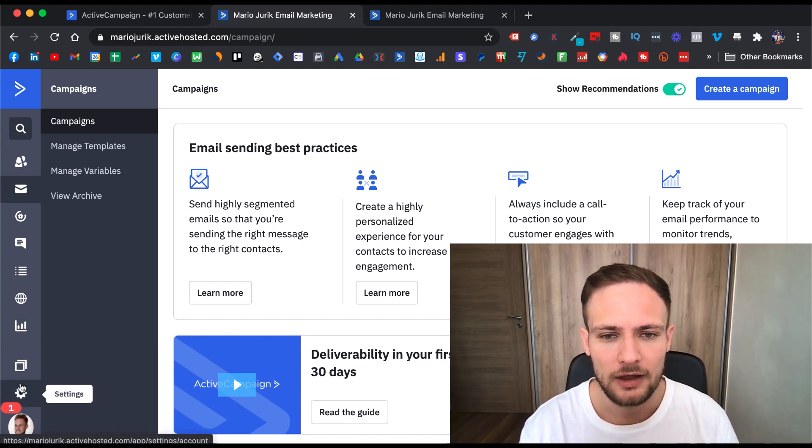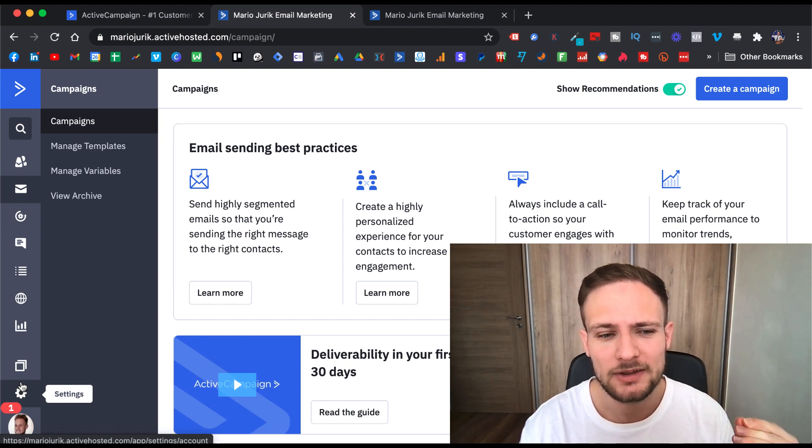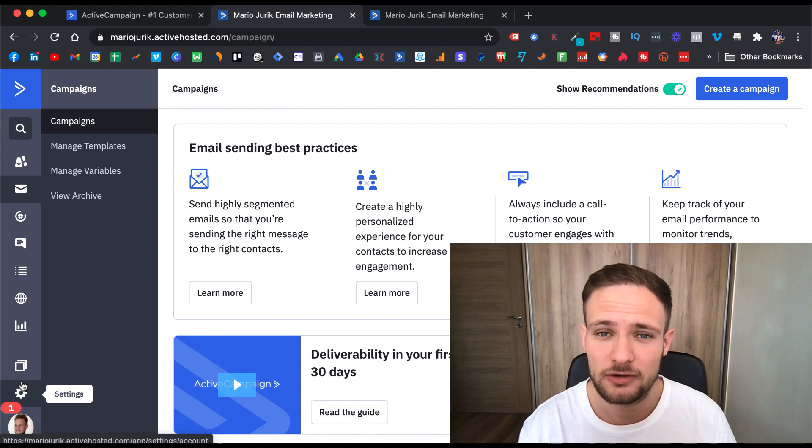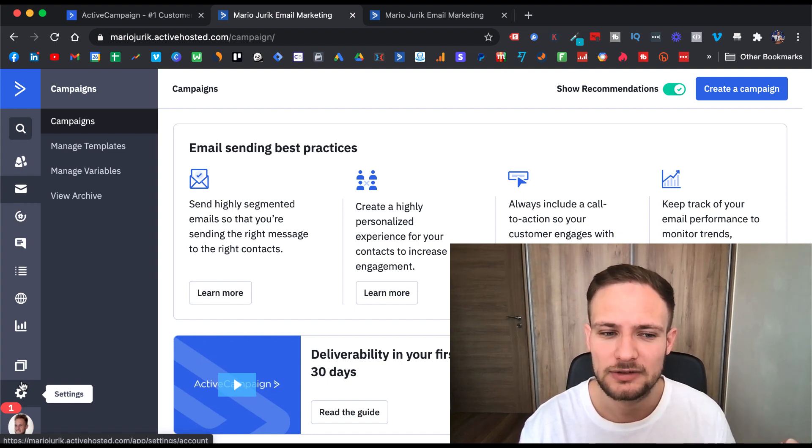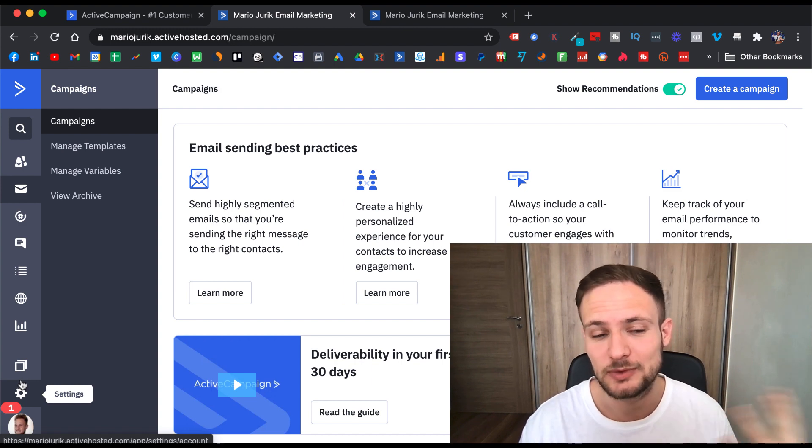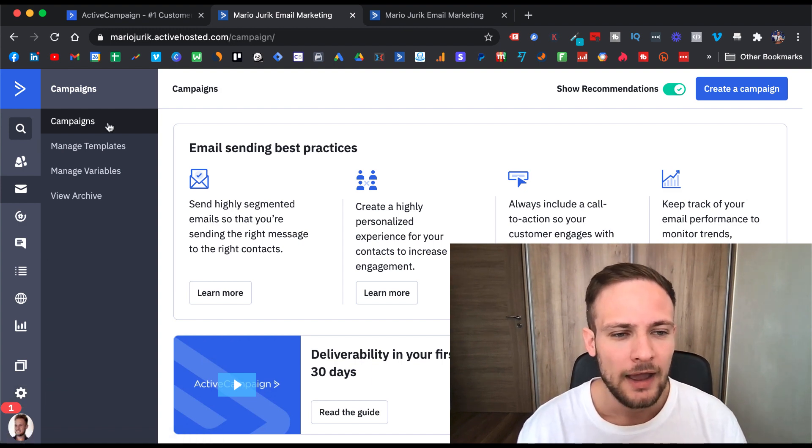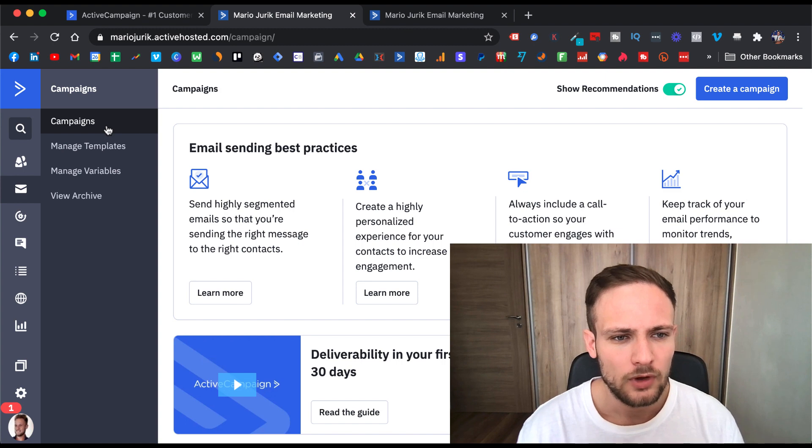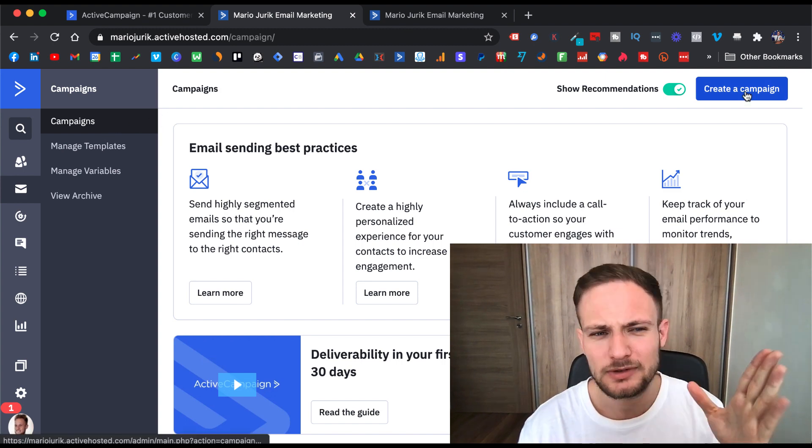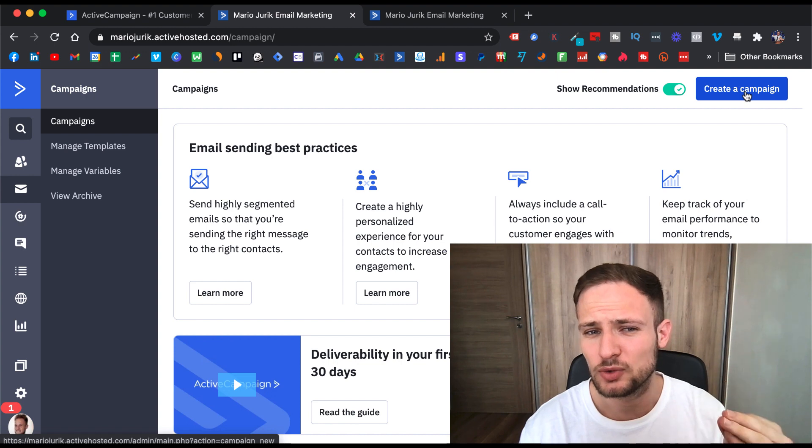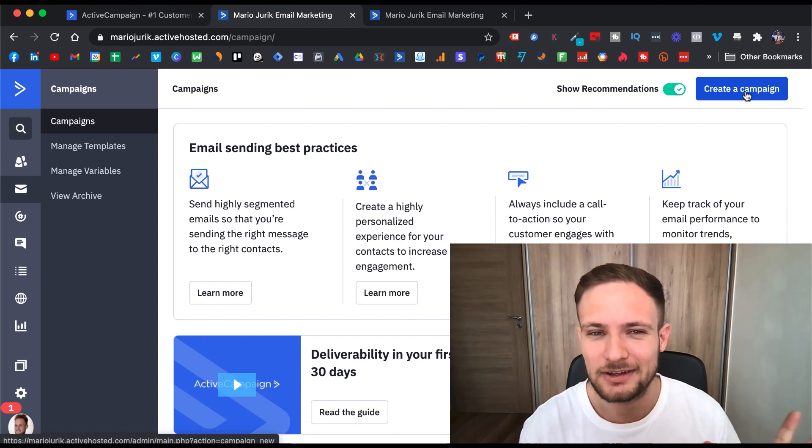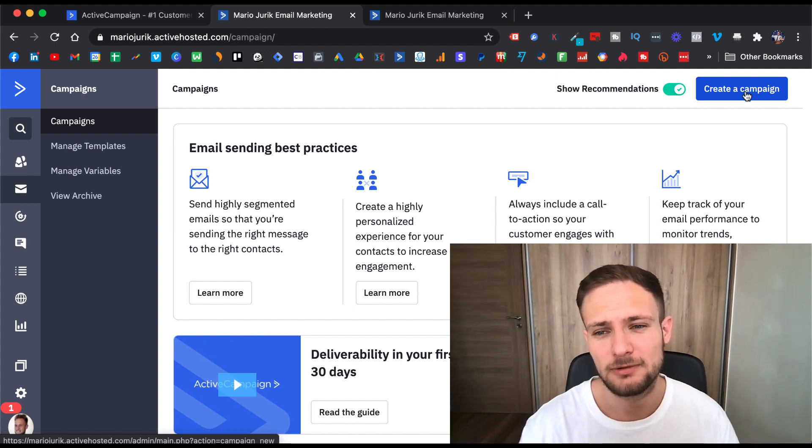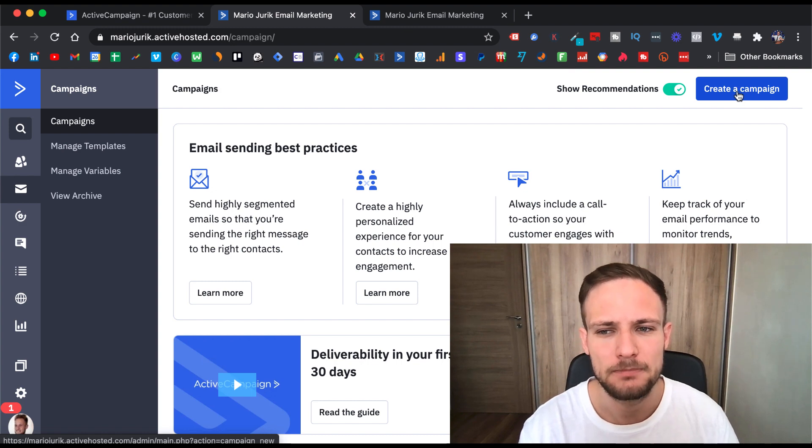What I like about ActiveCampaign is that it integrates nicely with other software. I use ClickFunnels for sales funnels and it integrates without any issues. What I don't like is that sometimes it takes too many clicks and it could be even more simplified, so I hope they improve it.